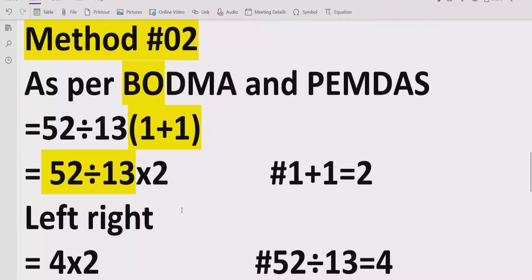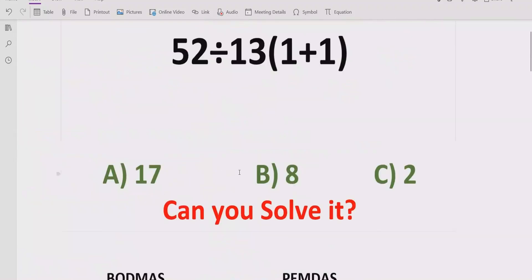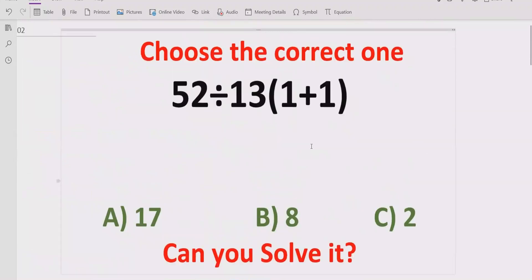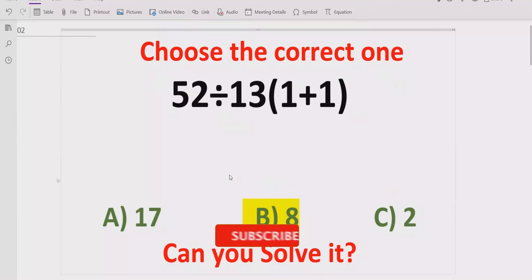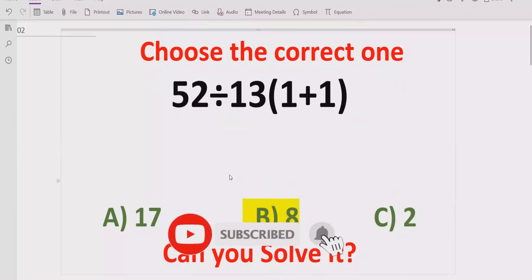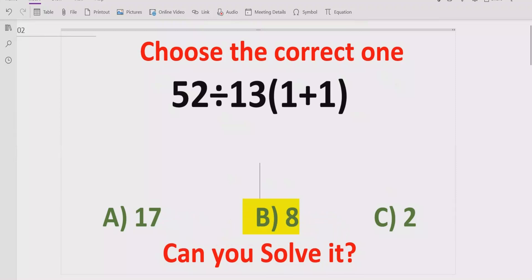Looking at the answer list, we have two answers — 8 and 2 — but according to the BODMAS rule, B is the correct answer, not C. I hope you understand how to solve the given expression using the BODMAS rule and find the correct result. That's it for today, thank you for watching. Please like and subscribe my channel and share with others. We will meet in the next class. Bye bye.